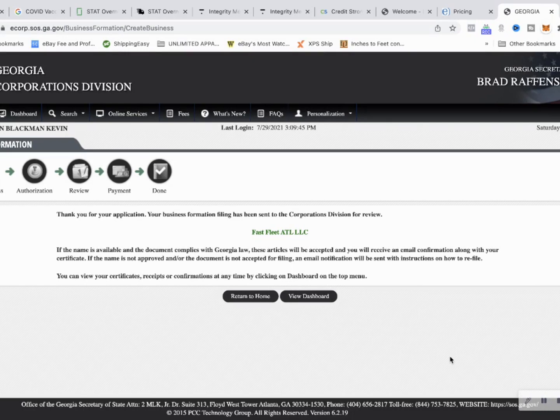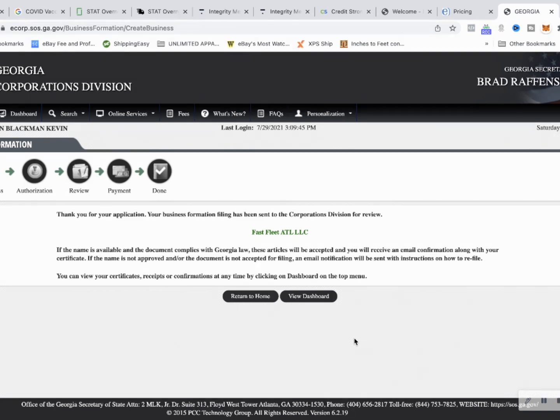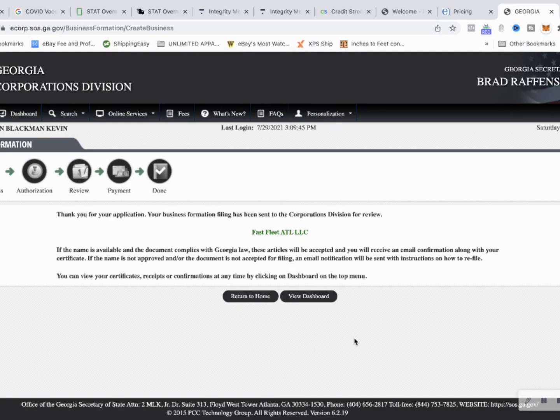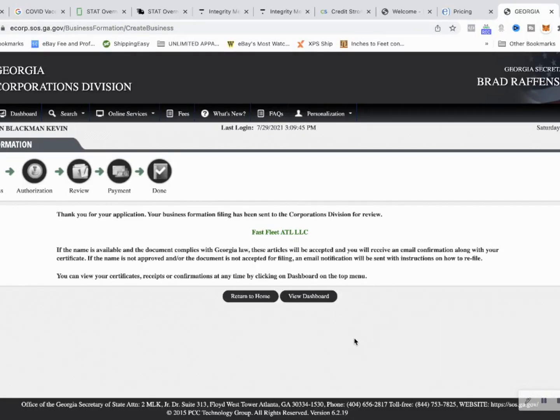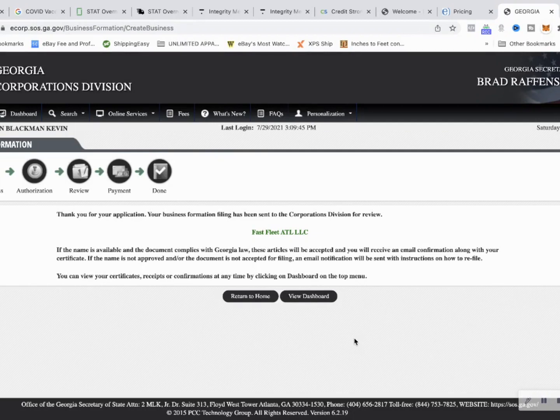All right and we're back. So we just made the payment. Thank you for your application, your business formation filing has been sent to the corporation division, Fast Fleet ATL LLC. If the name is available and the document complies with Georgia law these articles will be accepted. Hopefully the name is available. We did a little quick research and didn't see anything come back. Then I will get my certificates and everything. I just need to keep an eye out on my email.